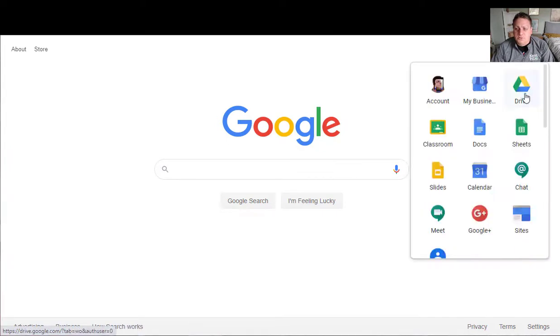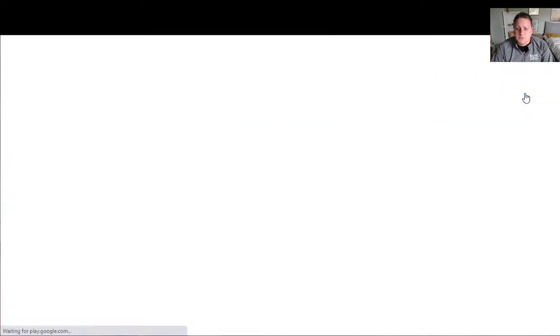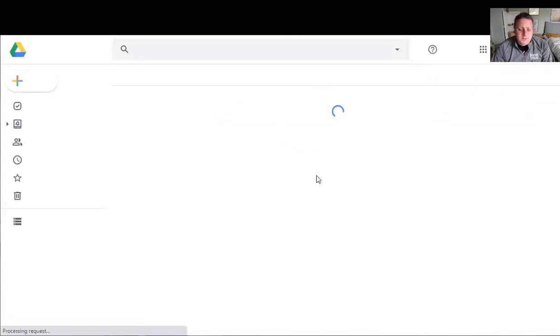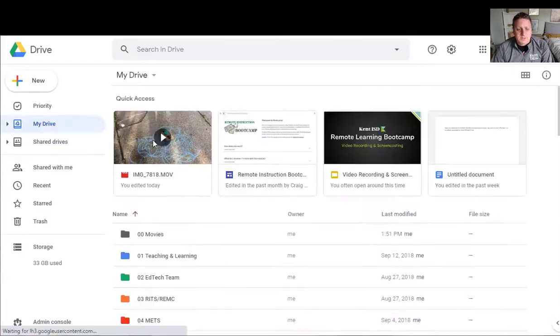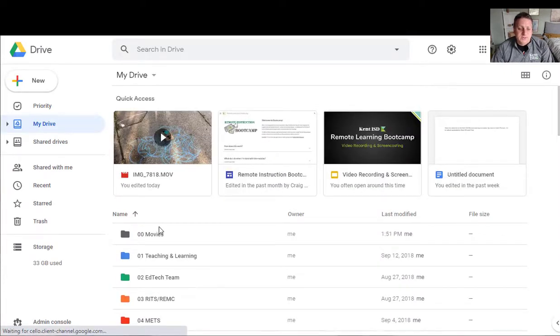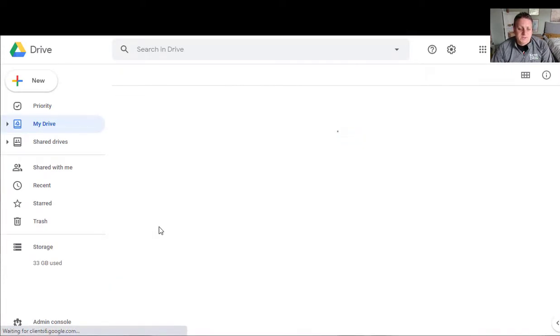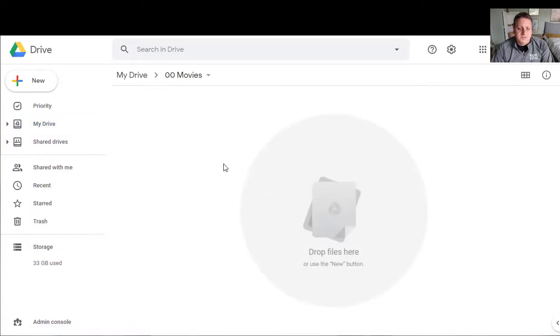I'm going to go to my Google Drive here. I've already created a folder just to demo this for you. I called it my movies. You can see that right now there's nothing in there.